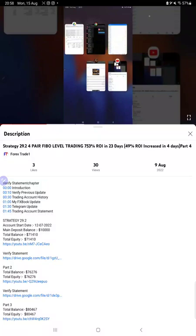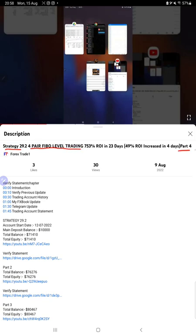Hello everyone, welcome to Forex Trade One. Today we are updating about Strategy 29.2, which is four pair Fibo level trading Part 5 update. The last video was Part 4 published on 9th of August, and we are back with a new update. As you know, in the YouTube description you can get the strategy details, profit update, and trading account statement to verify, so make sure you check the description.